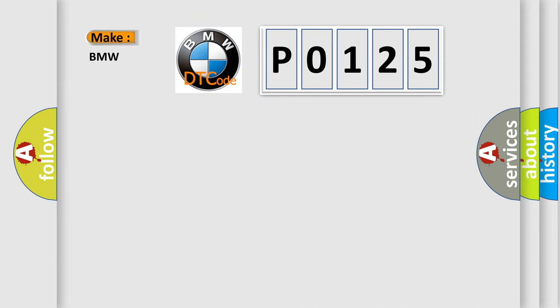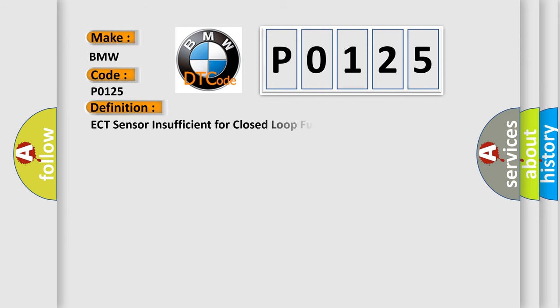So, what does the Diagnostic Trouble Code P0125 interpret specifically for BMW car manufacturers?